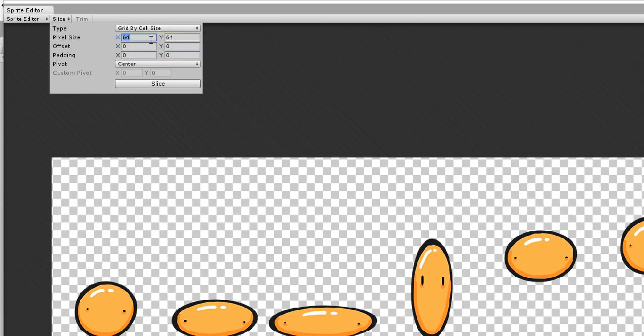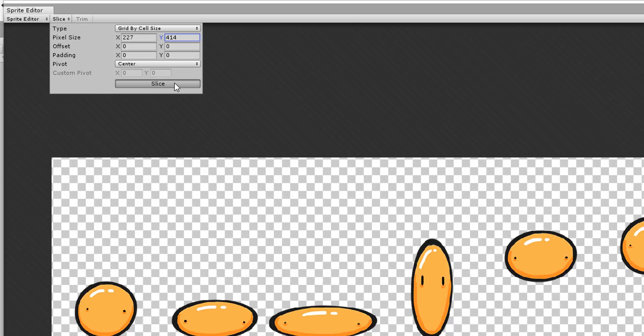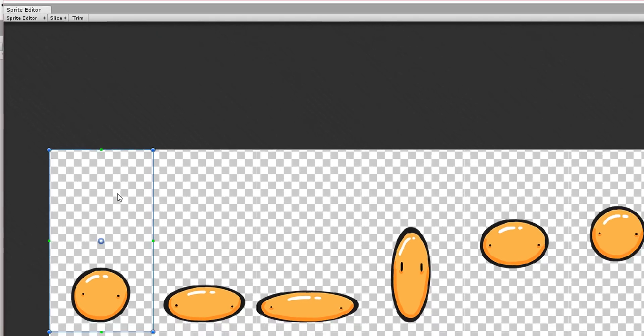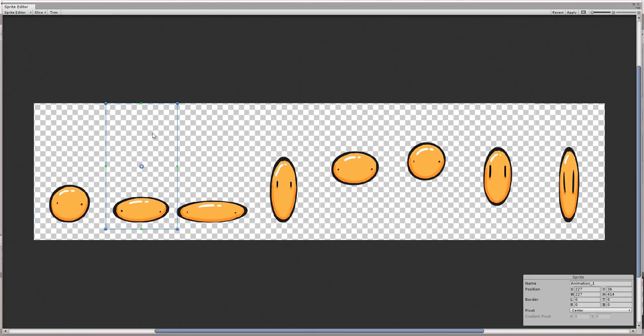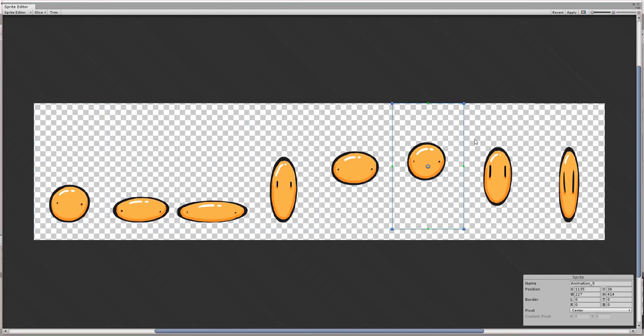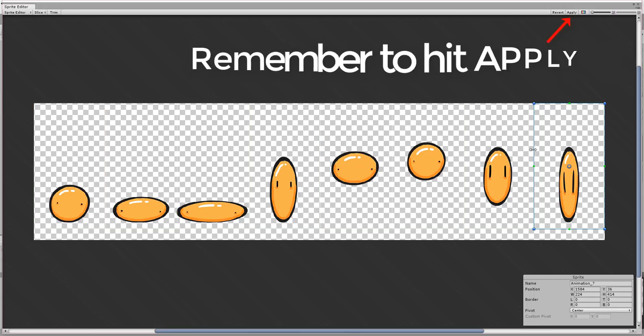So I'll click on slice and choose grid by cell size for type. For X, I'll type in, as usual, the width dimension of the Photoshop file we used to animate the character in. And for Y, the height dimension of that same file. You can now hit slice and you'll see that Unity has cut up our frames into individual sprites. Awesome.